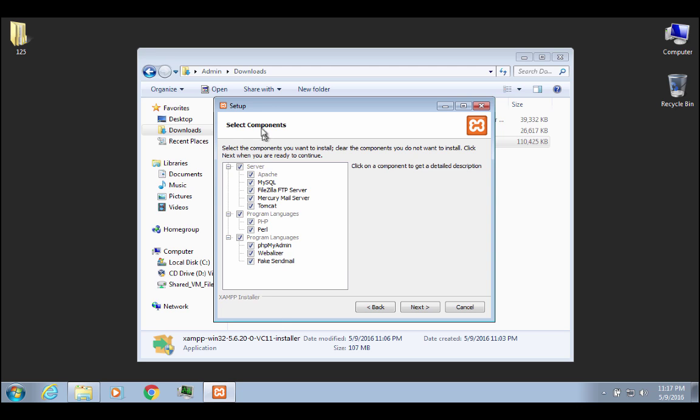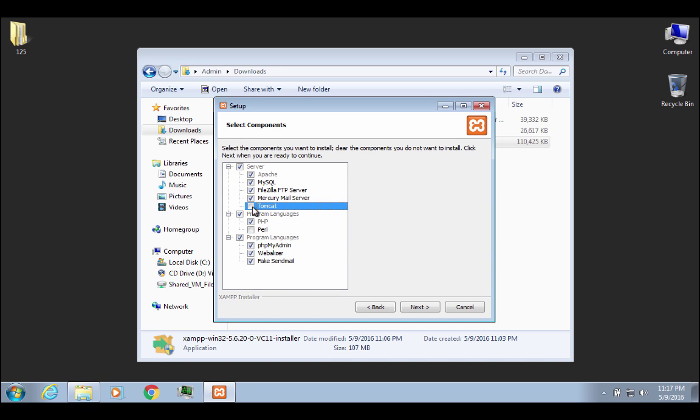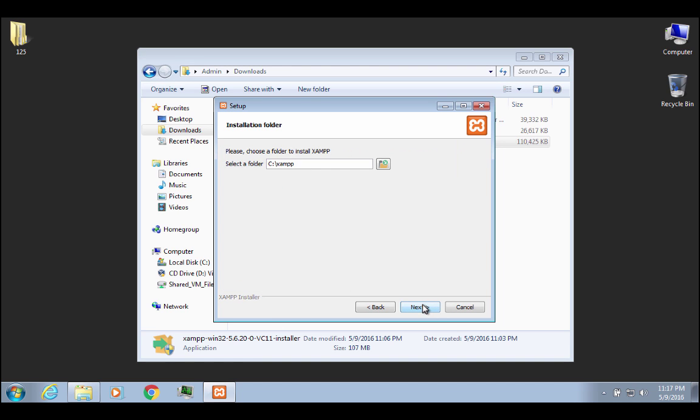And it gives you a bunch of component options. I'm not going to install all of these. I am going to disable Perl because I'm not interested in that. And I'm going to disable Tomcat. Tomcat, by the way, is for running JSP or Java server pages. We're not going to use the Tomcat server. You can if you want, if you think that you're going to use JSP. But I'm going to leave everything else there and I'll go ahead and click on Next.